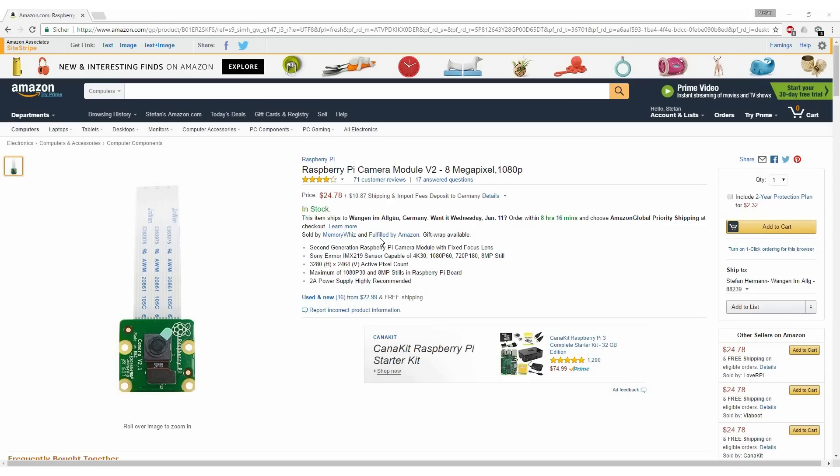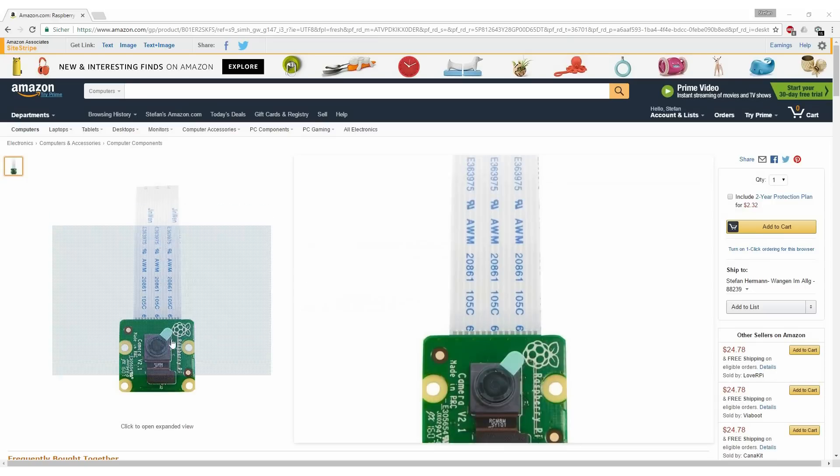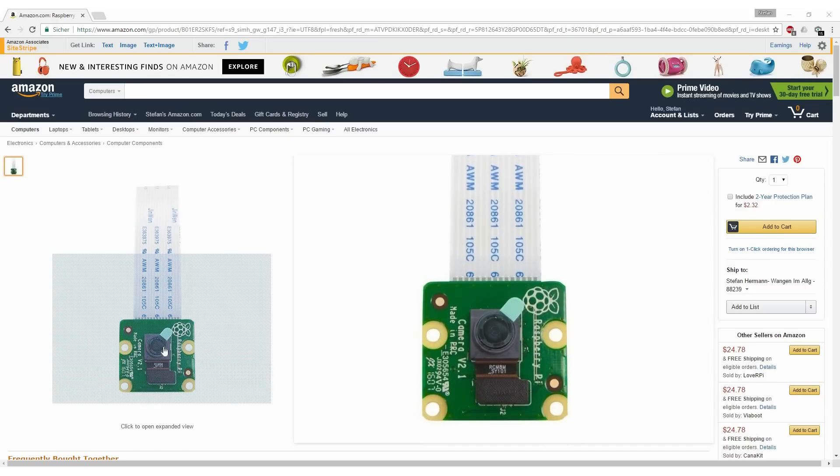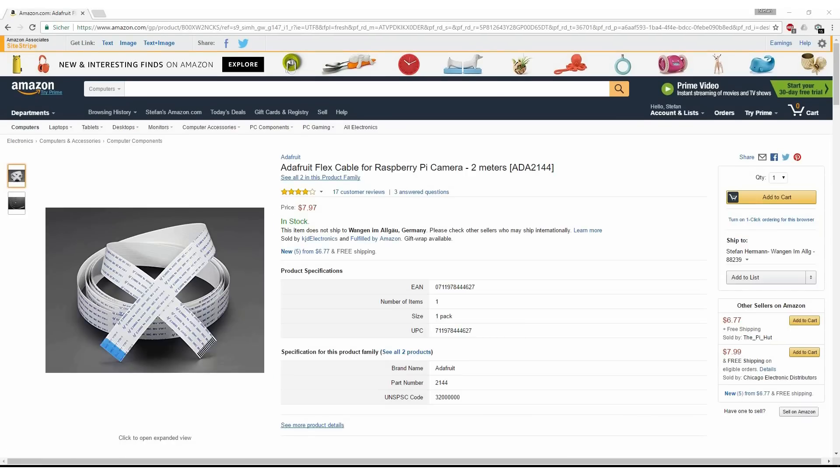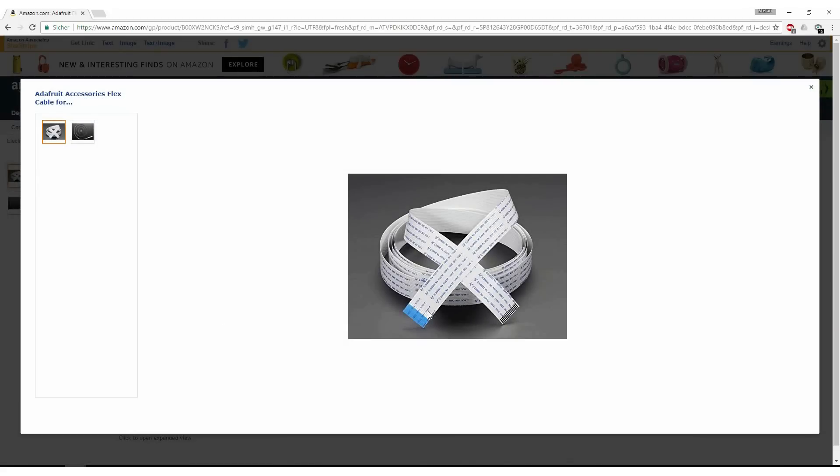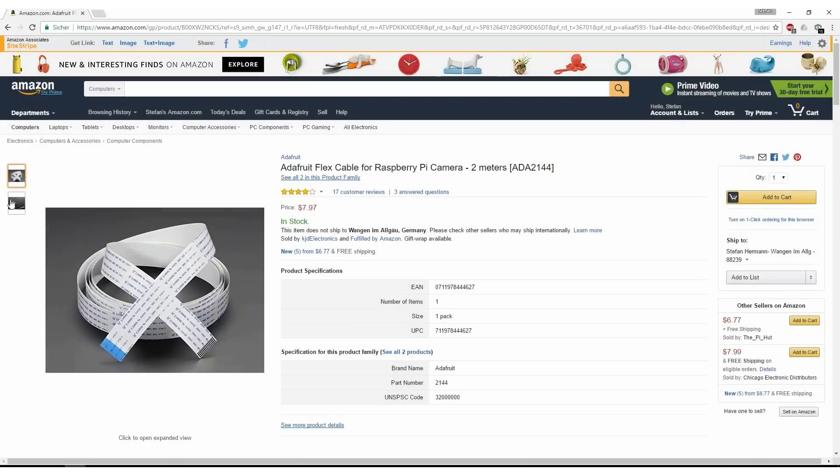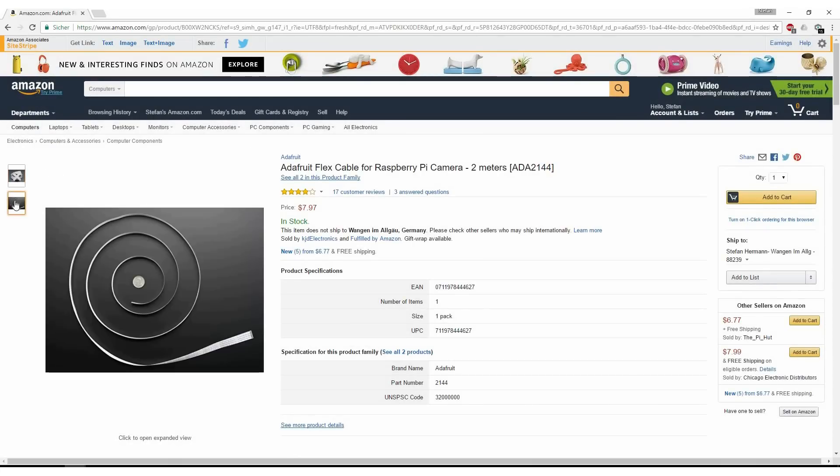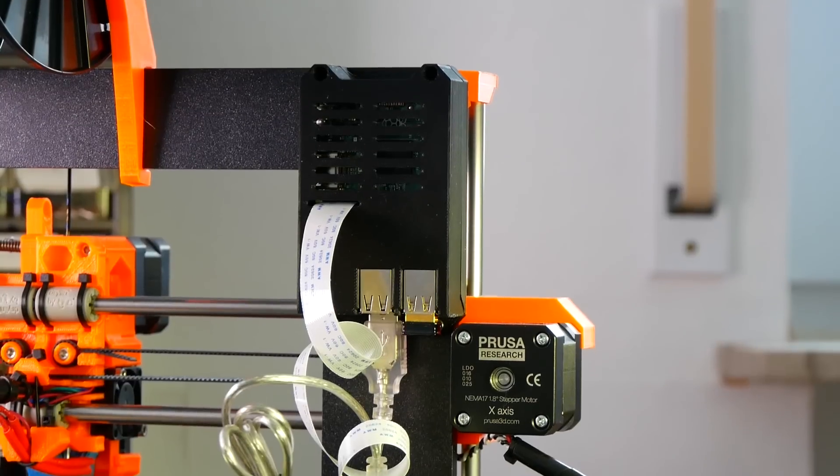The Raspberry Pi camera - I highly recommend using version 2 because the image quality is much better than the first version. You need a long flat flex cable for the camera. I'm using a 1.5 meter cable which is a little too long but works without an issue. You can find the Amazon links of all these items in the video description.